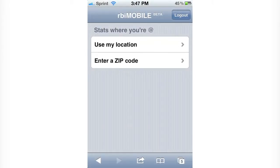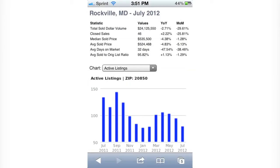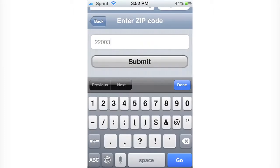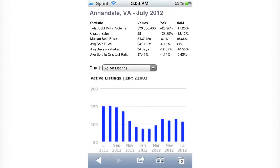First, choose your location. Either share your location right from your smartphone's GPS signal and instantly view data in the zip code where you're physically located, or you may enter any MLS zip and immediately receive quick summary data for several stats, including values and their year-over-year and month-over-month rate of change.